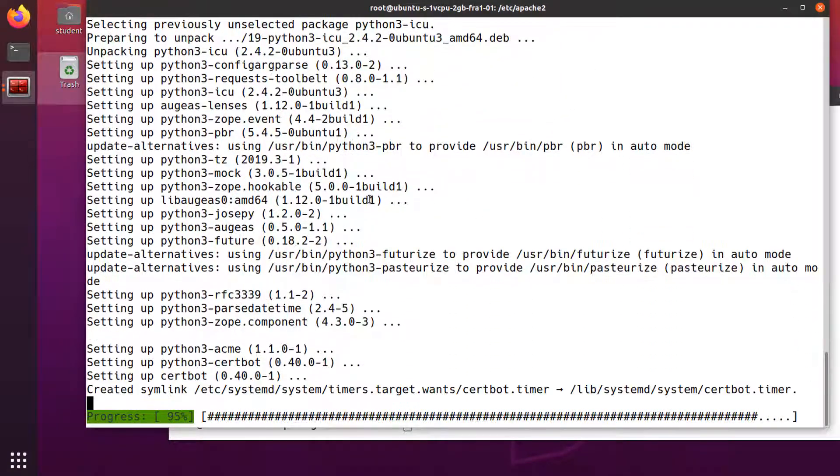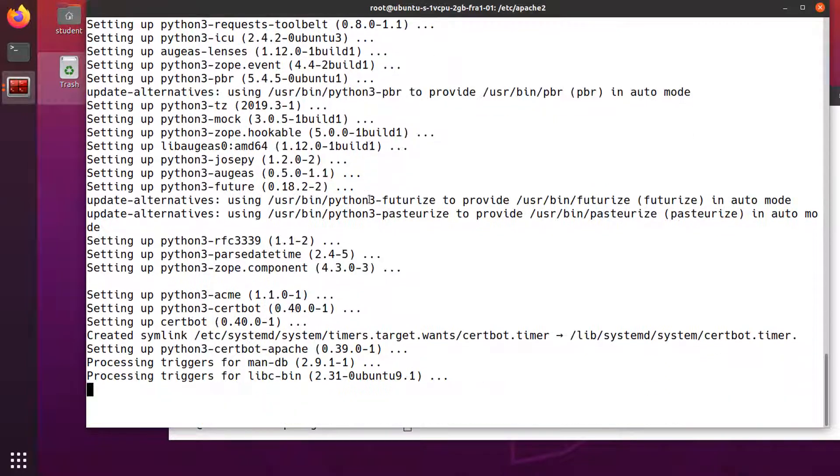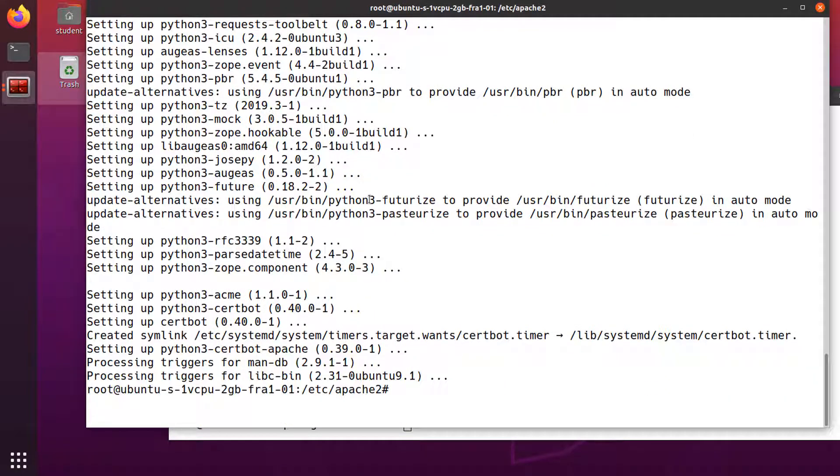Once the installation process is finished, I'll run a command to request the certificate authority to issue a certificate for our domain crystalmind.academy. So certbot -d and the domain name.